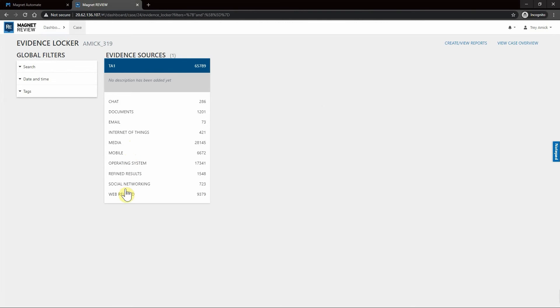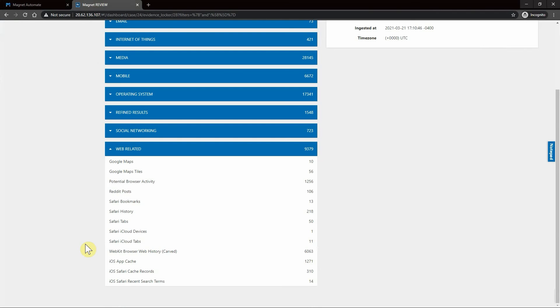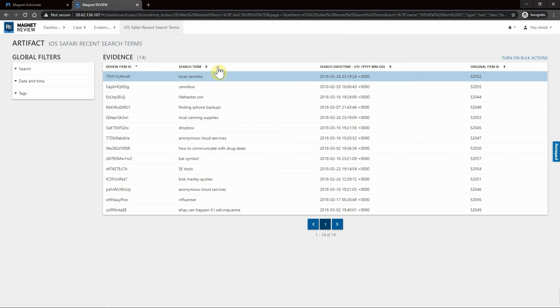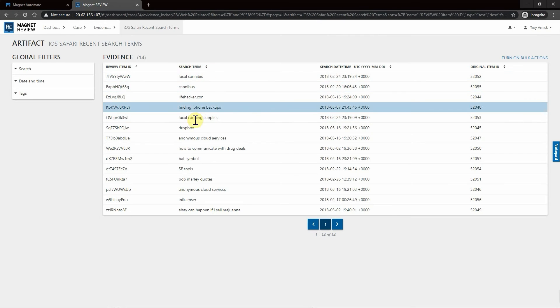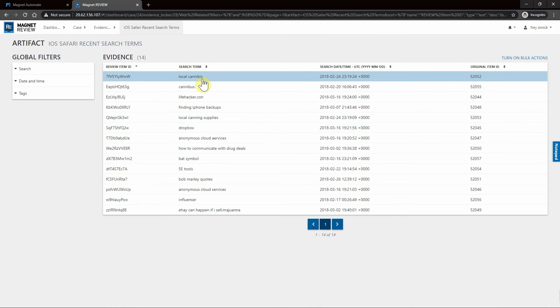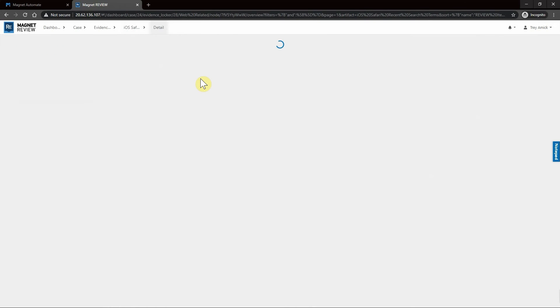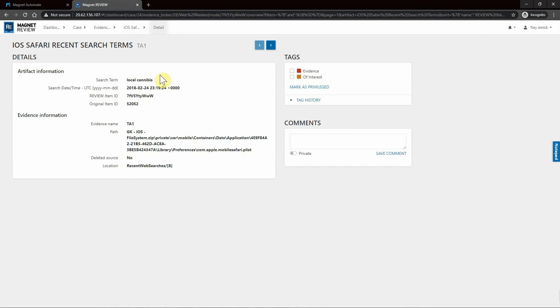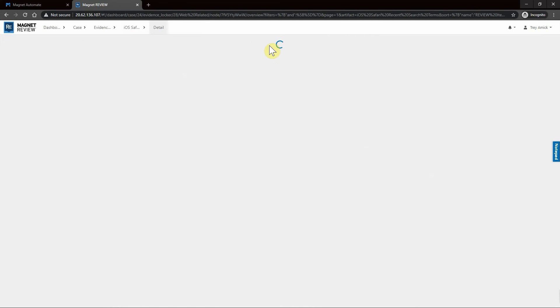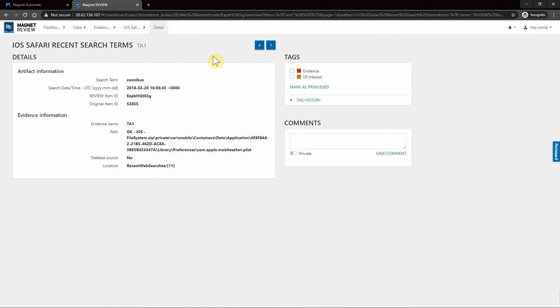We can look at the iOS Safari Recent Search Terms, and very quickly we have the search terms listed out here. If this is a narcotics investigation, I can simply select one of these that are of interest to me, mark this as an evidence item, and then I can use these arrows to scroll through the rest of that list.